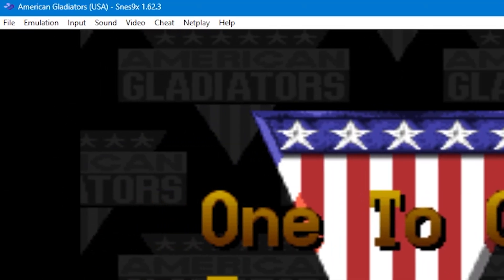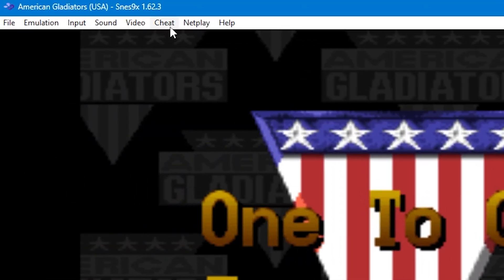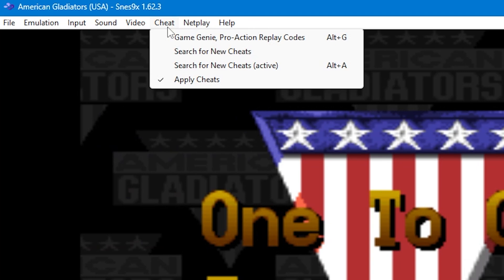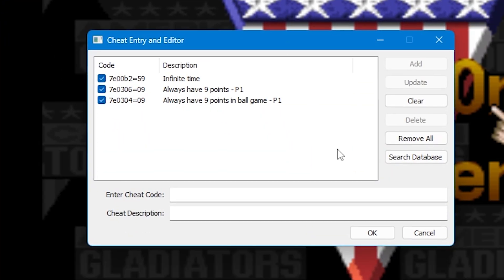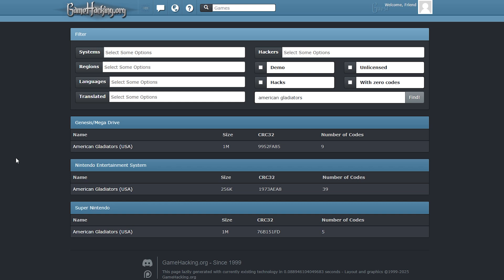Another way you can add cheats is by manually inputting them into the system. Again go to the top menu and select Cheat, then select Game Genie Pro Action Replay Codes. At this point you can find additional codes from various websites, but the one I'm going to use is gamehacking.org.